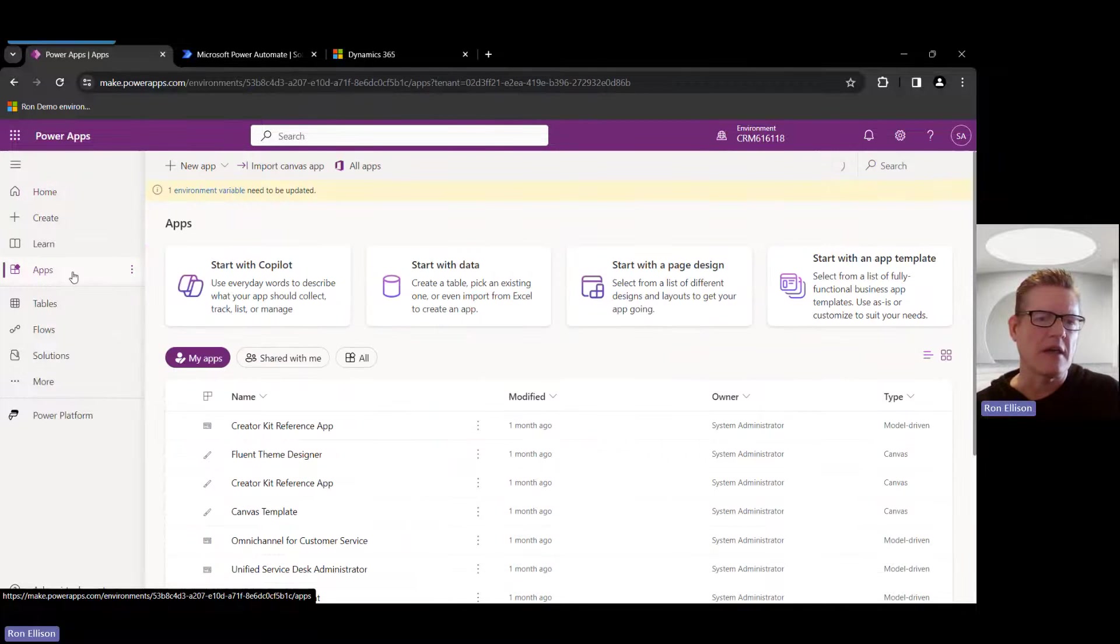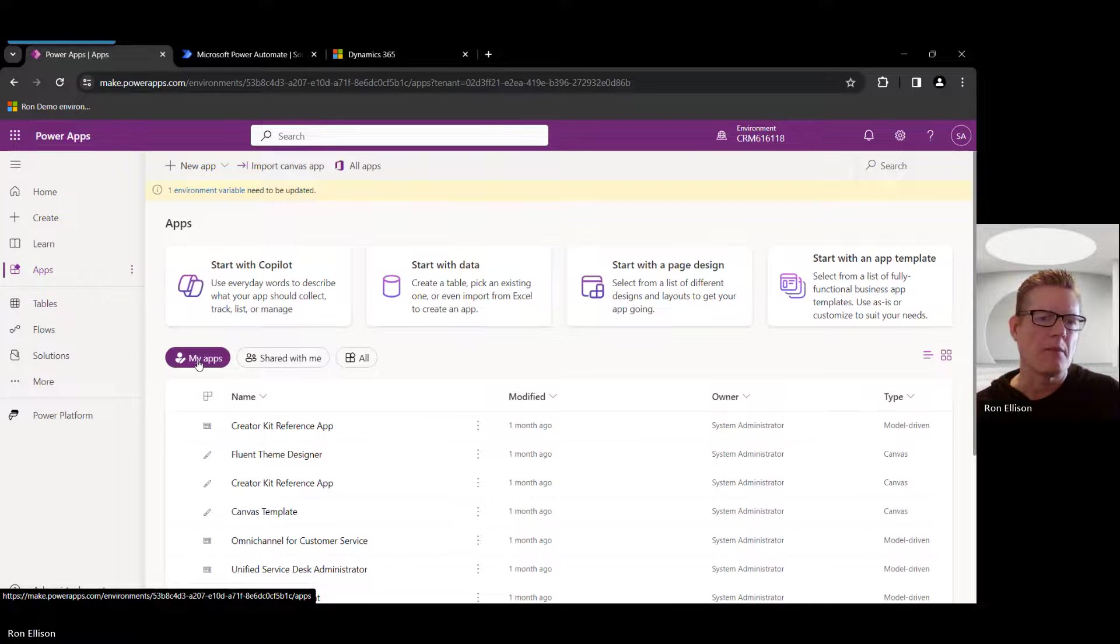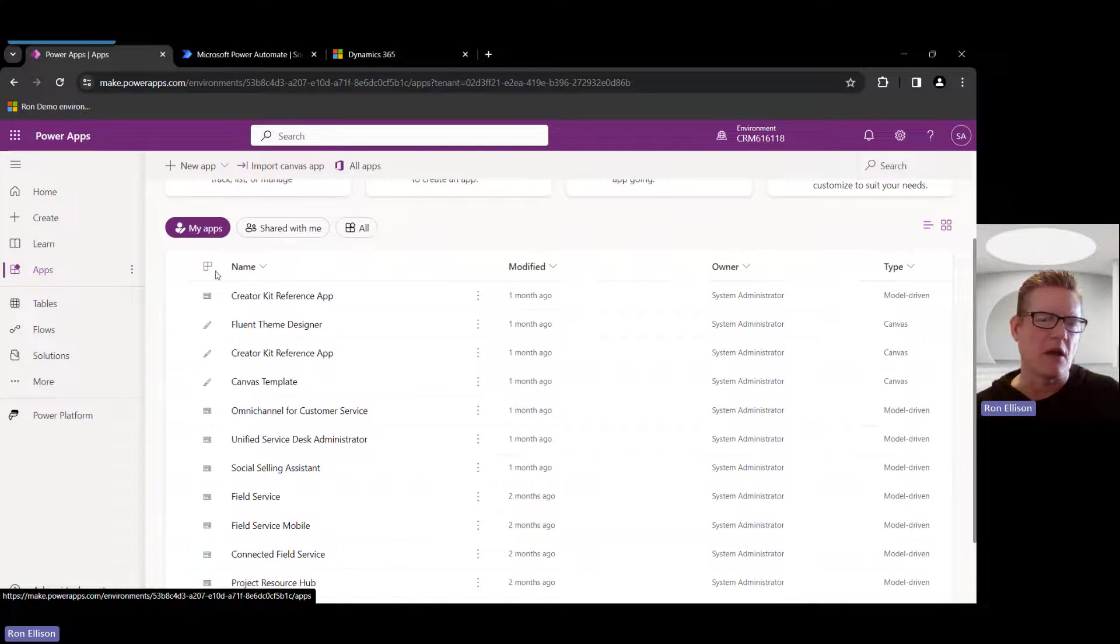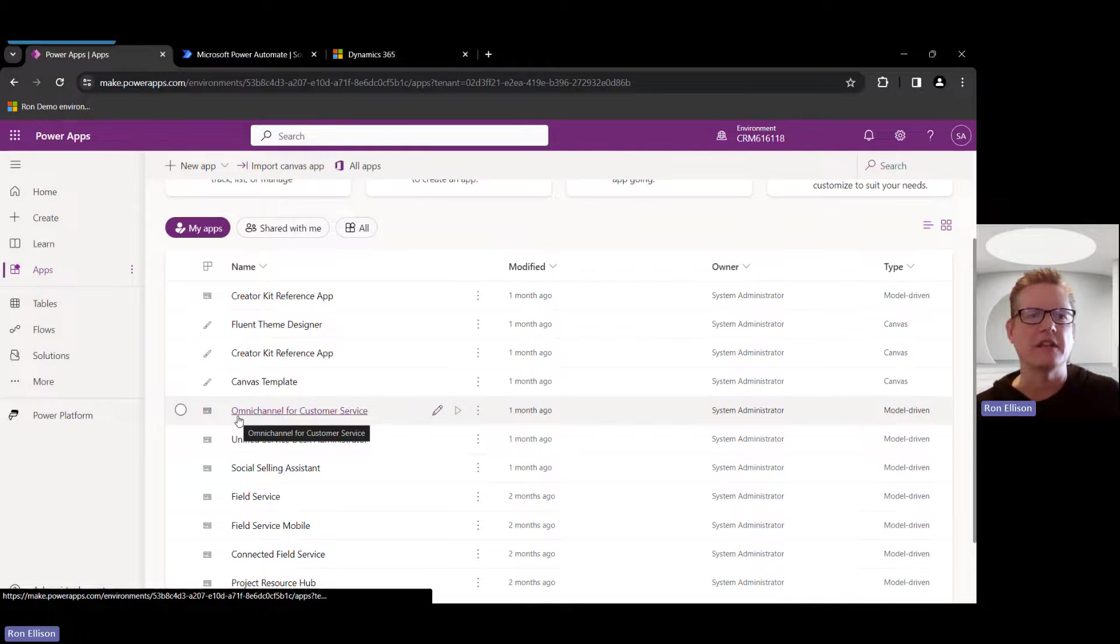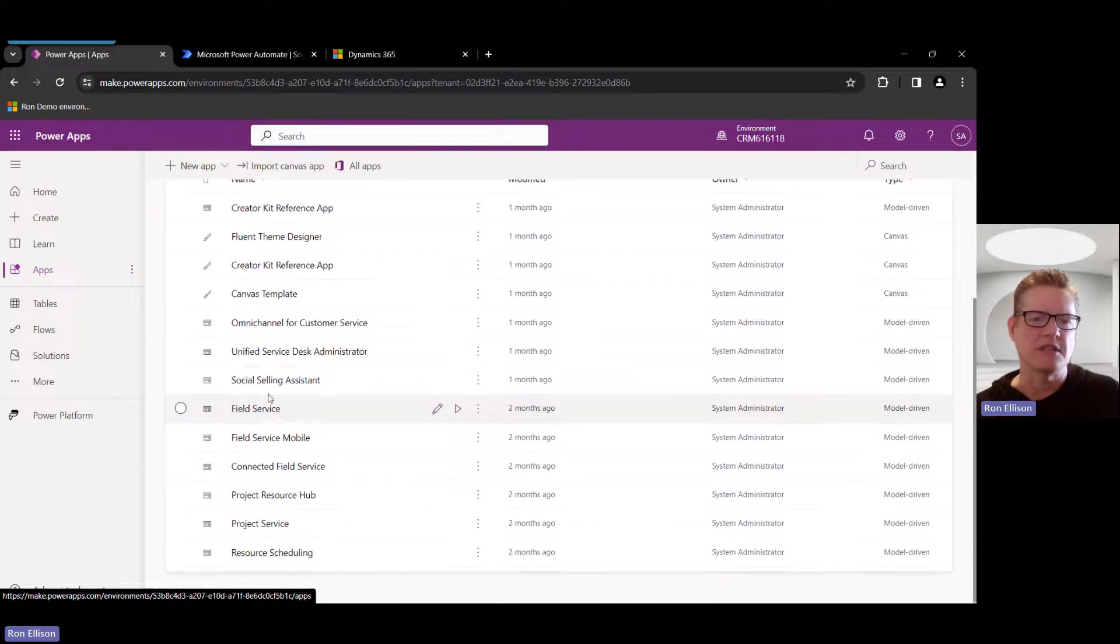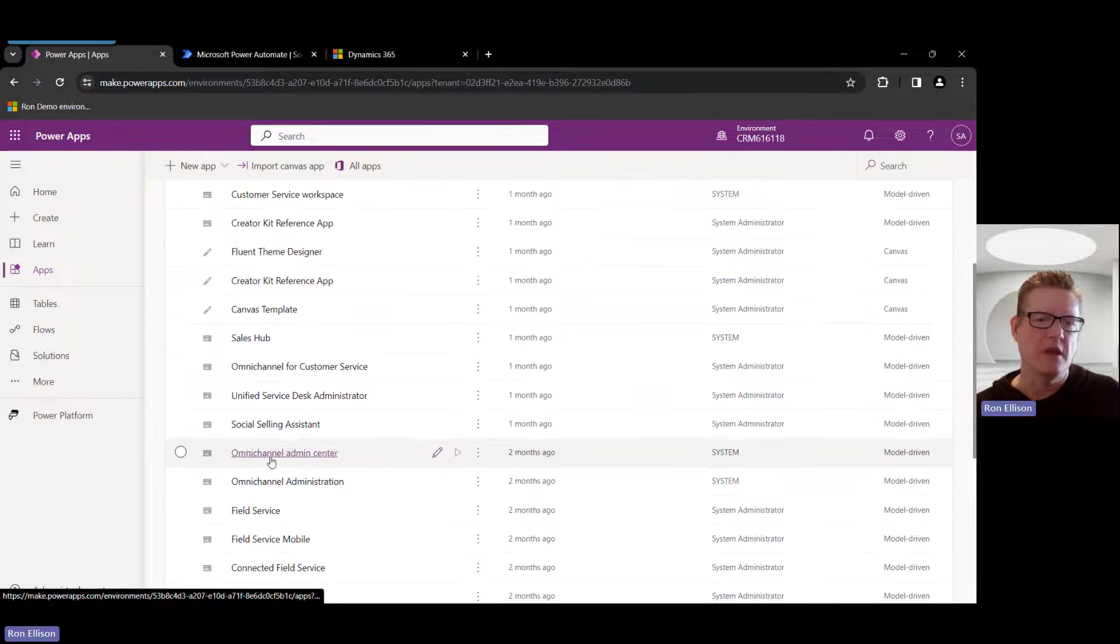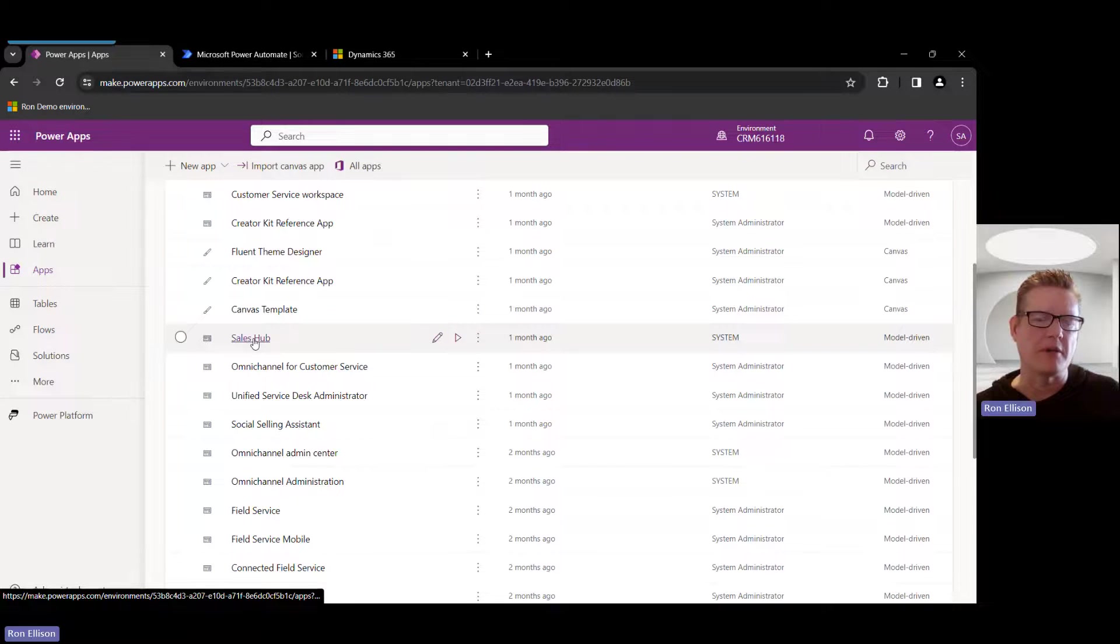So when I click on that, I'm going to start by listing all my apps. I'm going to edit the Sales Hub app, but you can see it's not listed in here, so I'm just going to click the All button and now I can see the Sales Hub app here.